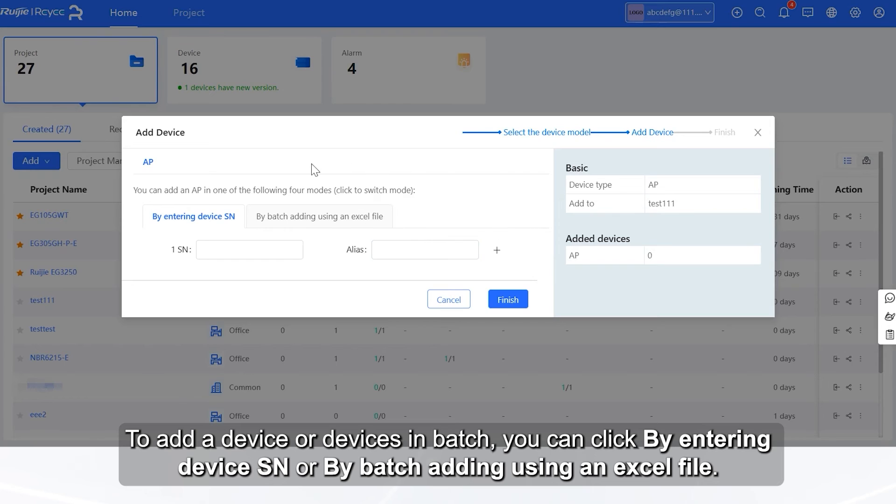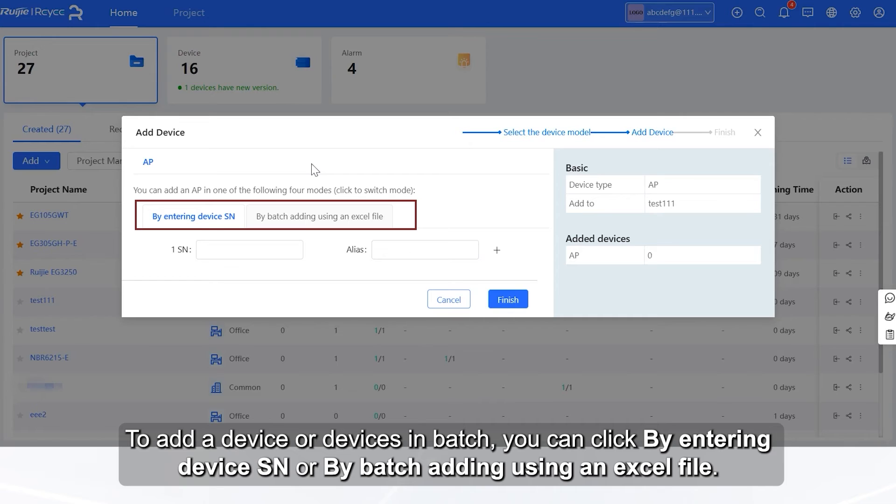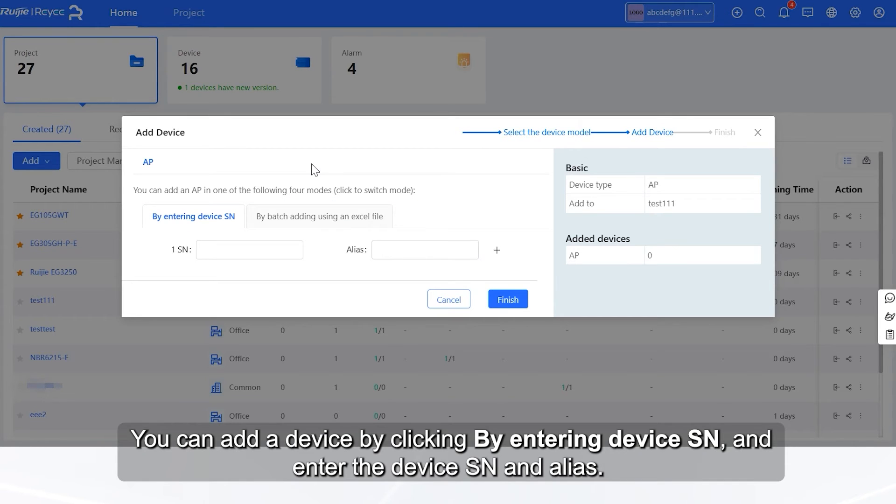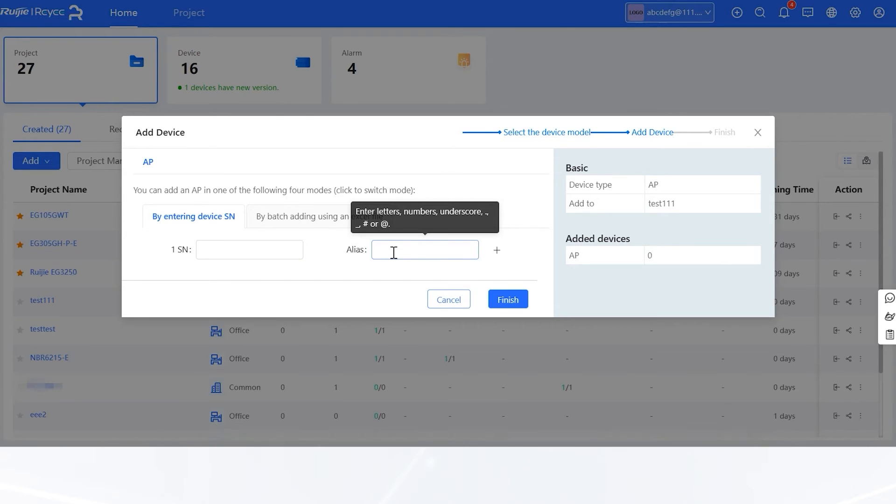To add a device or devices in batch, you can click by entering device SN or by batch adding using an Excel file. You can add a device by clicking by entering device SN and enter the device SN and alias.